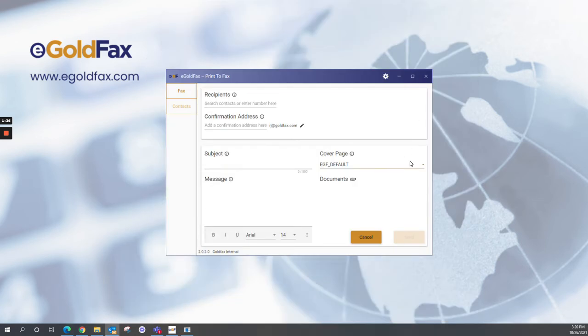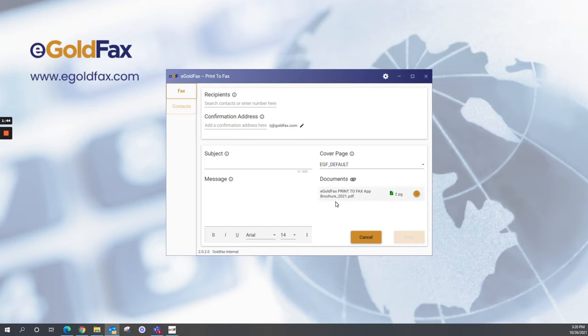The document will pop up in this Print-to-Fax print driver. You can see it down here in the bottom right-hand corner. Once we verify that the document's there, we're going to add a recipient.